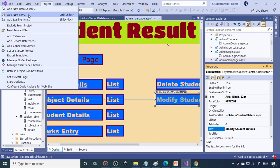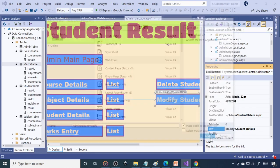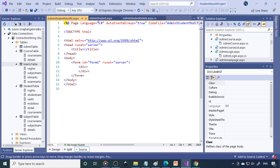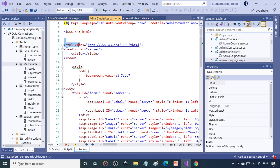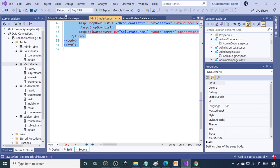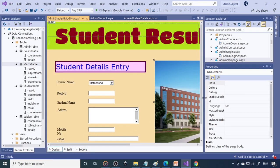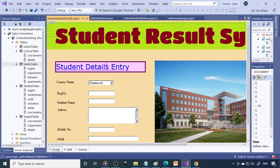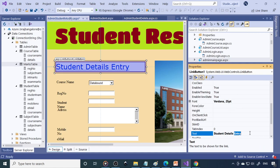For that you need one more file, so go to Add New Item — here we'll name it 'admin_student_modify'. There are many ways to modify; here we will show you one way. We copy the whole HTML content from the student details page and paste it here. In the design view, everything comes through. Change the title from 'Student Details Entry' to 'Student Details Modification'.